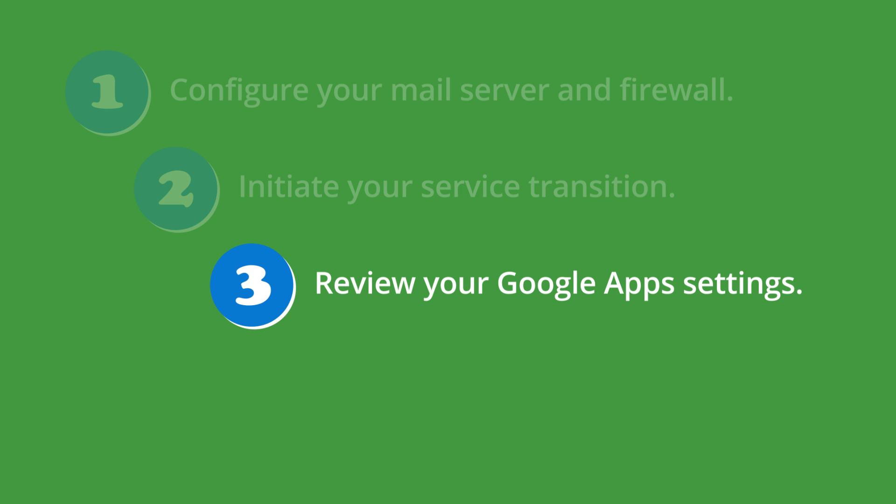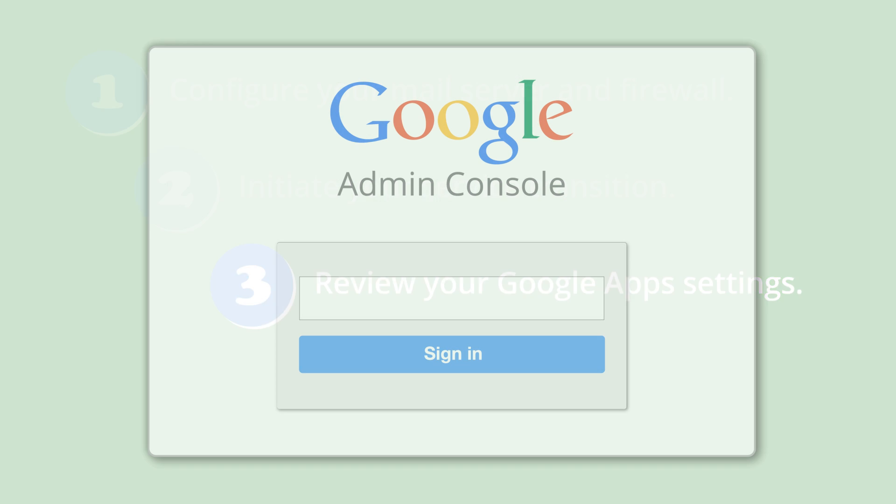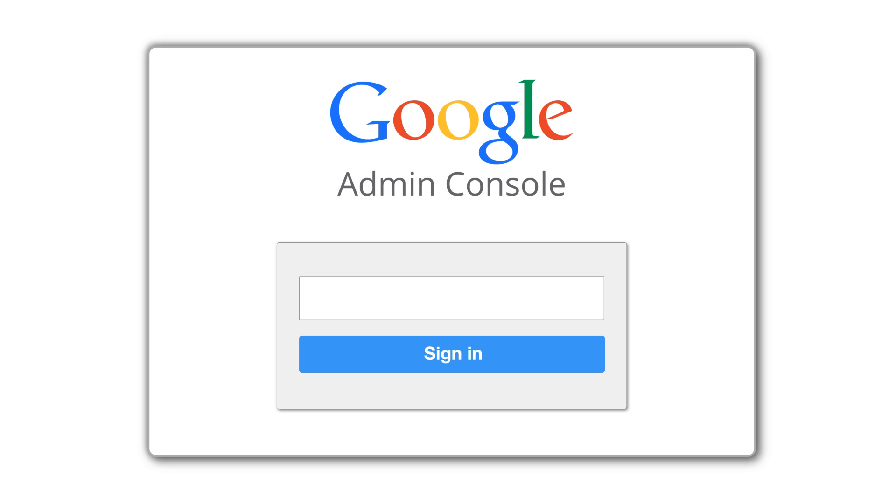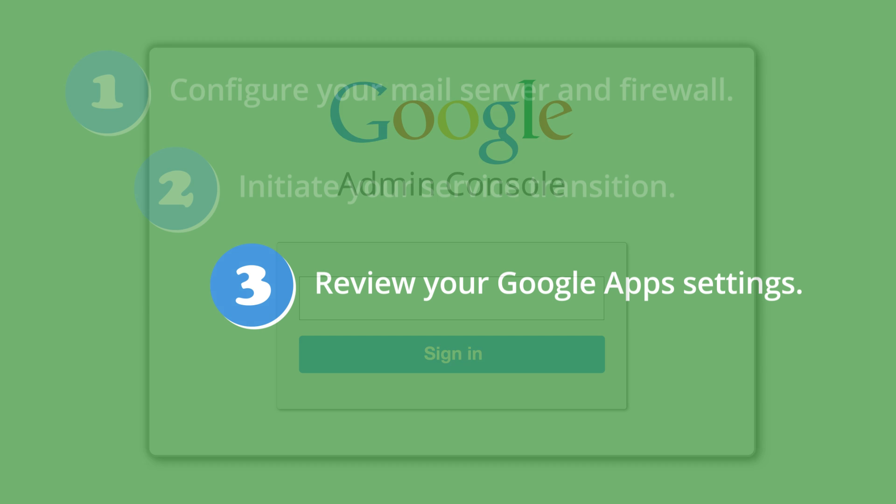Once you receive confirmation that your service transition is completed, you can sign in to the Google Admin console to review your configuration, including your orgs, users, and settings.